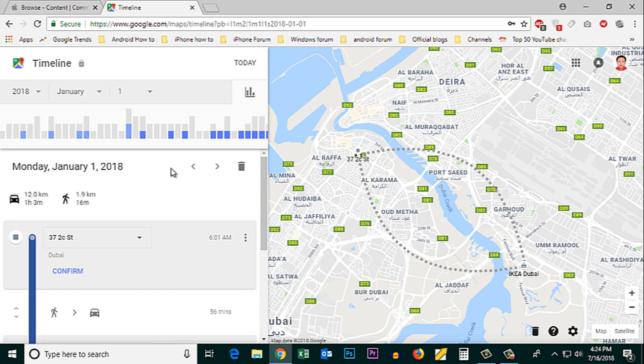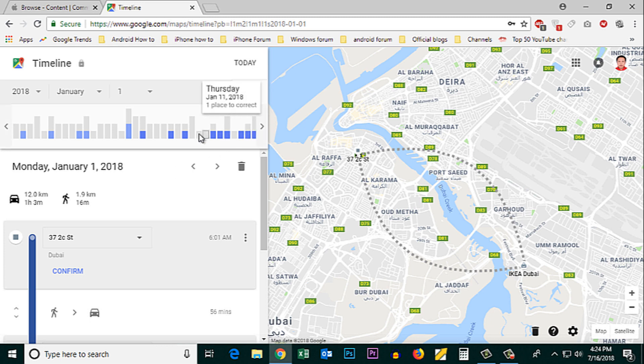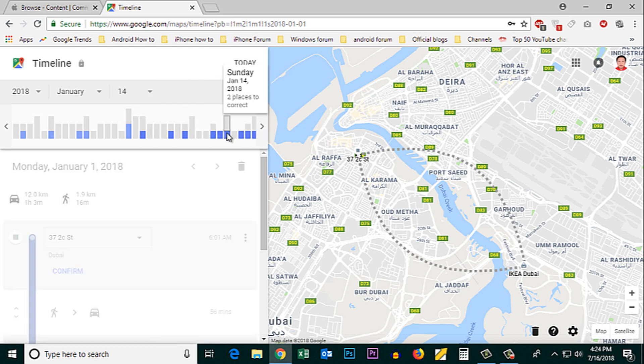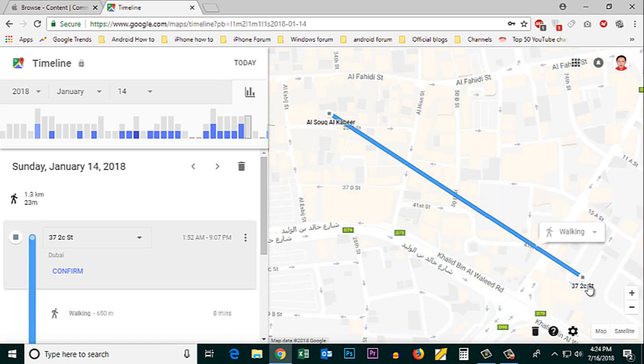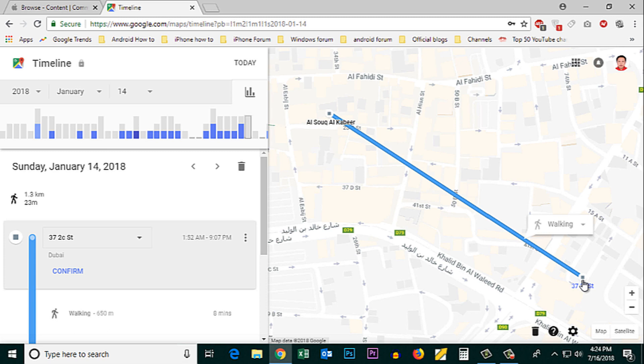So if you want to find out the location history of other dates, just go on clicking and it will show you where you had gone. It shows me I had gone from here to this place on that particular day.